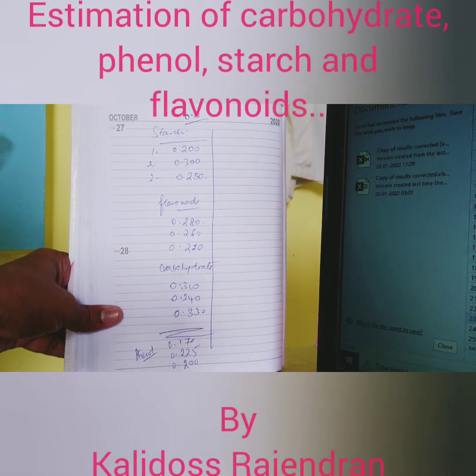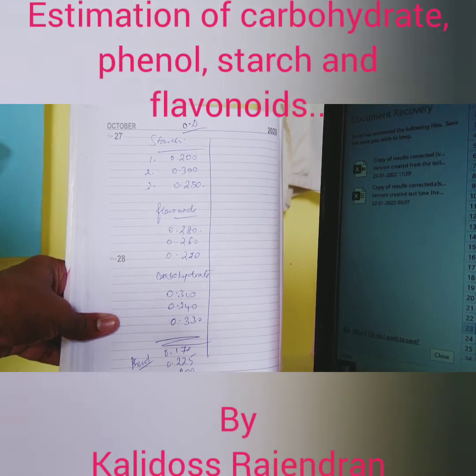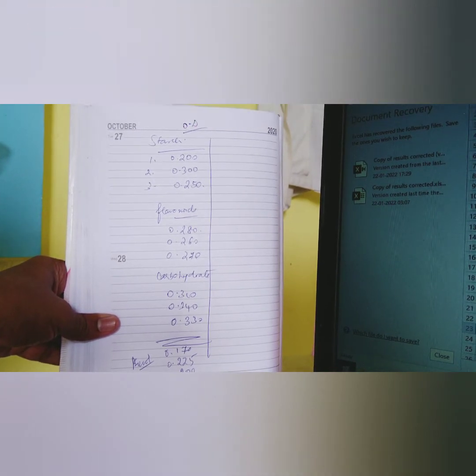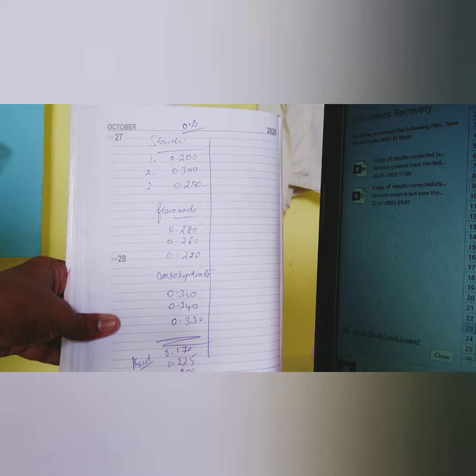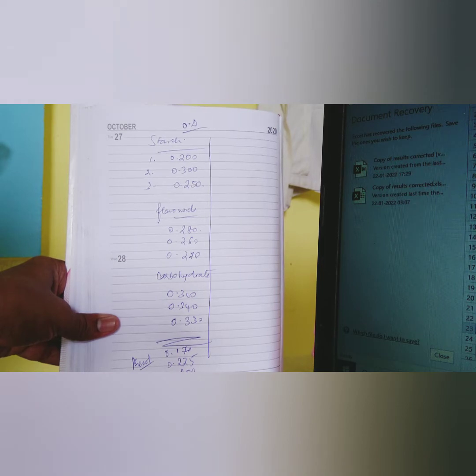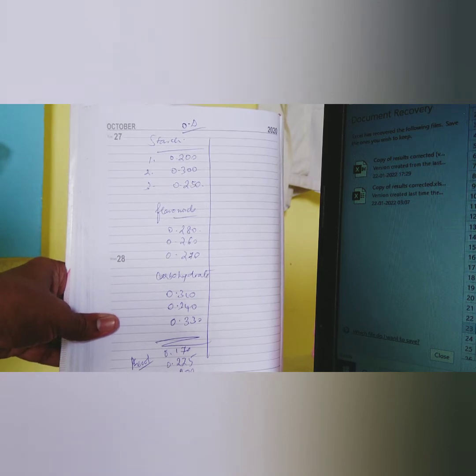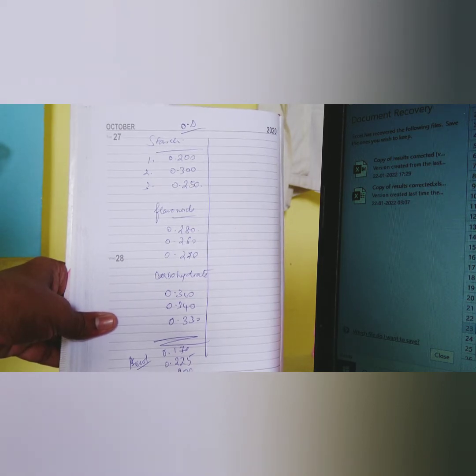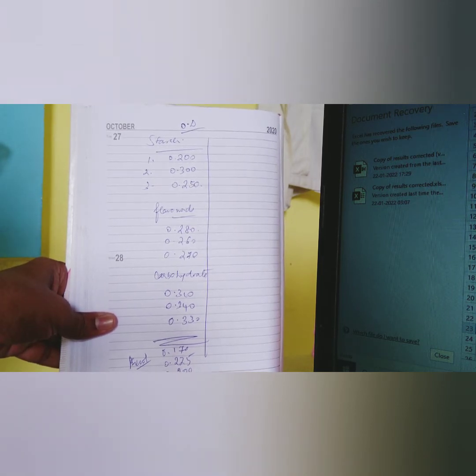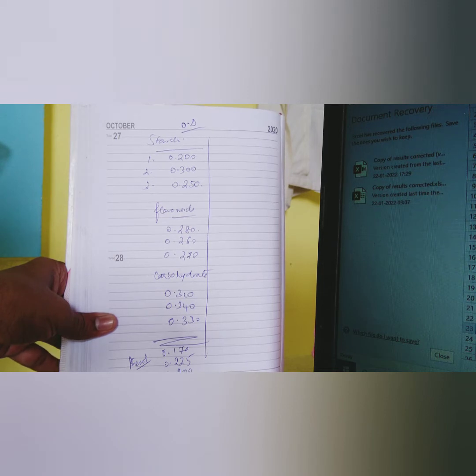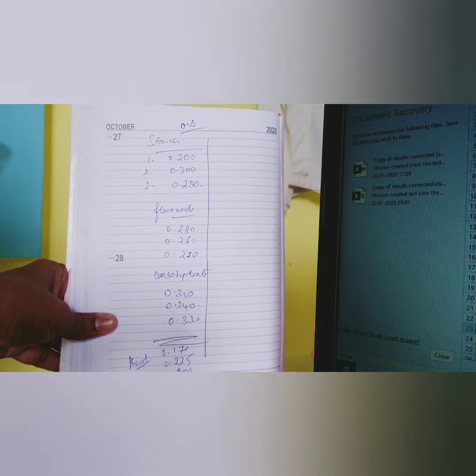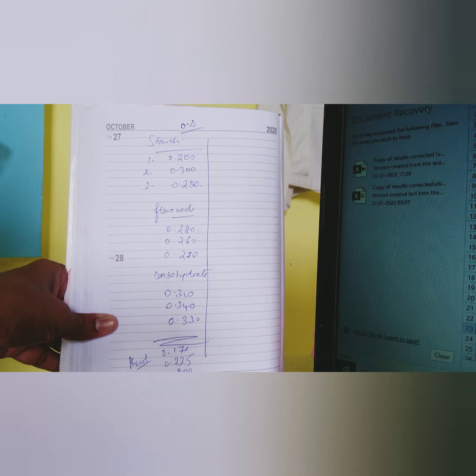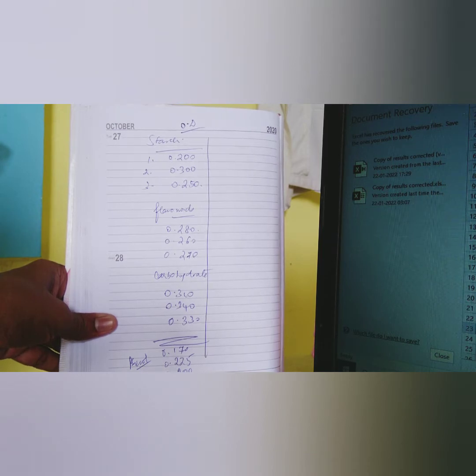This is about the OD values for starch, flavonoids, carbohydrates and phenol. We are going to estimate the amount of starch present in the given sample, amount of flavonoids present in the given sample, amount of carbohydrates present in the given sample and phenol.